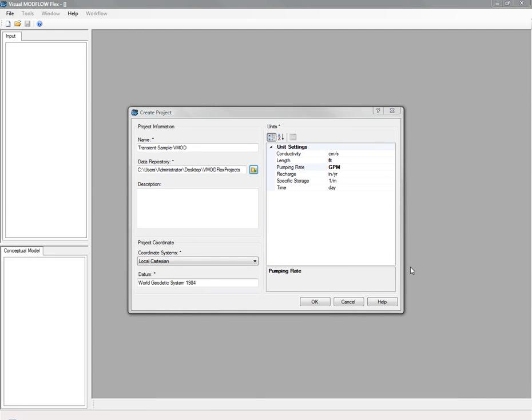The following example takes a look at how to load an existing Visual Modflow project into VModFlex. Start by defining your project units and your coordinate system, and then choose a numerical modeling workflow.